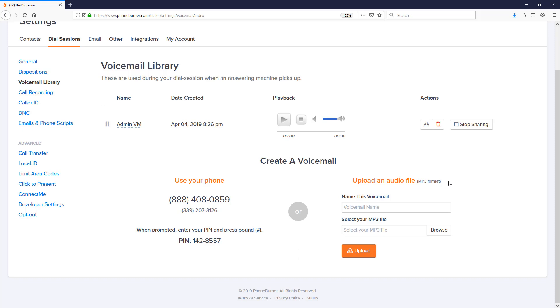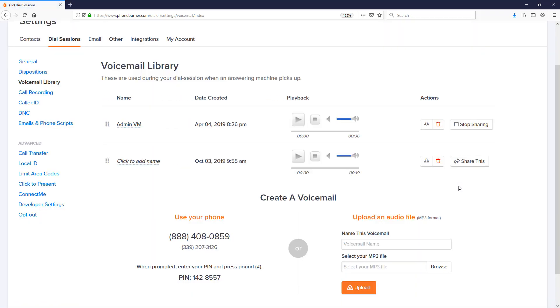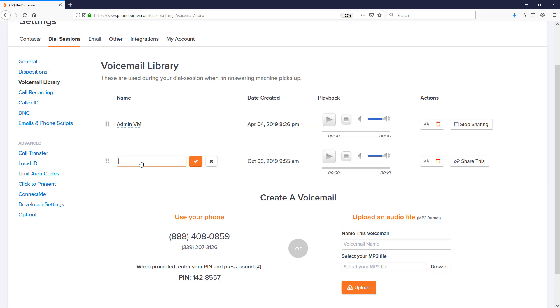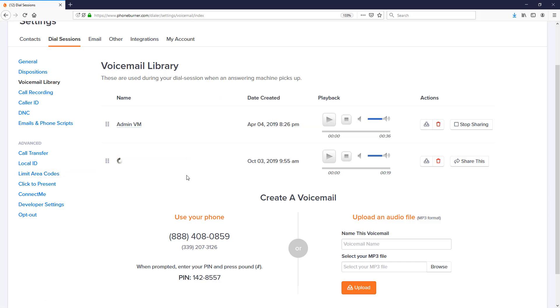Now I just need to press 1 to save the voicemail. There we go. The system has now saved the voicemail into my voicemail library, and the system will automatically refresh the page. And there it is. The page is refreshed and I've got my new audio file recorded here. I just need to give it a name, hit the little checkbox, saved, done. I'm ready to start using this with all of my outbound calls with Phone Burner.